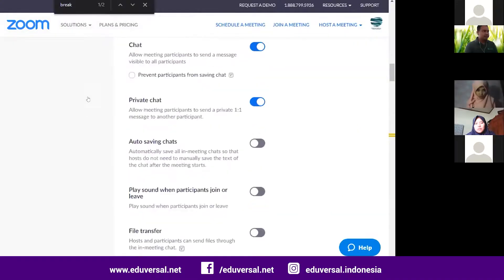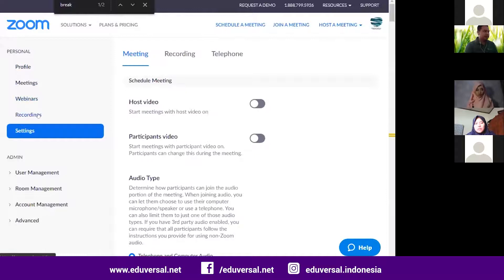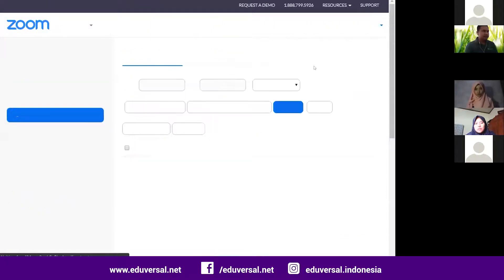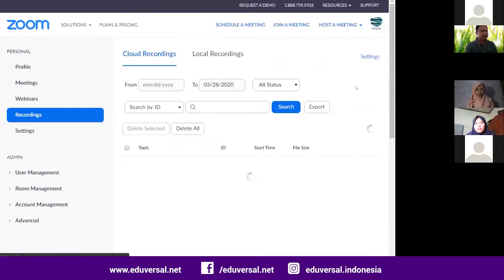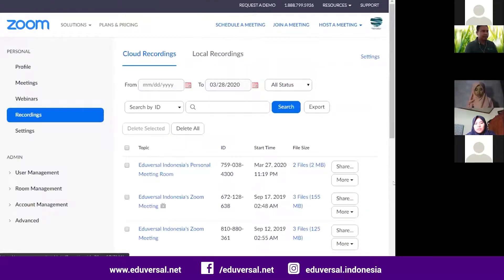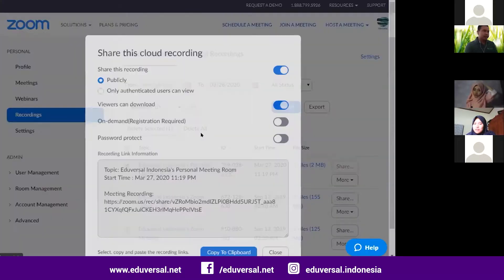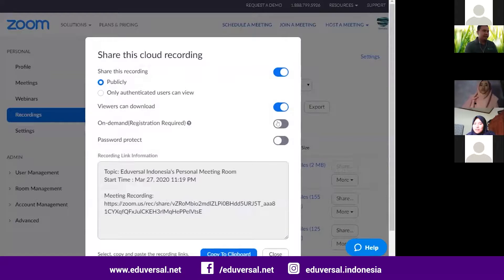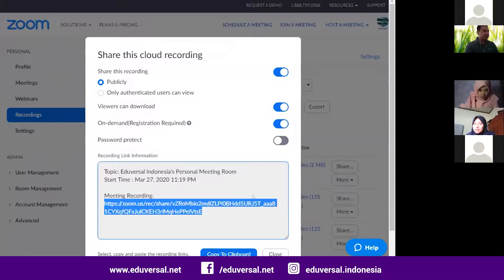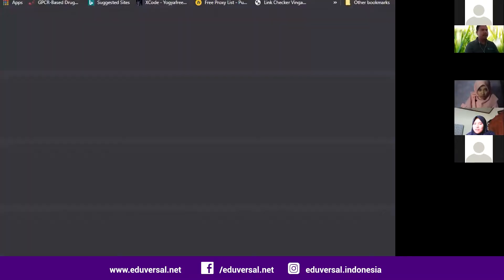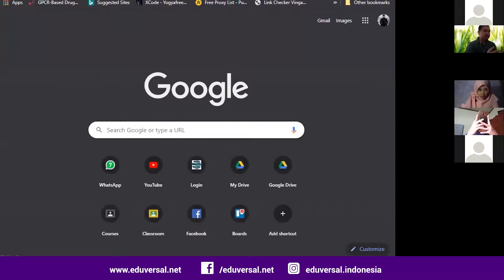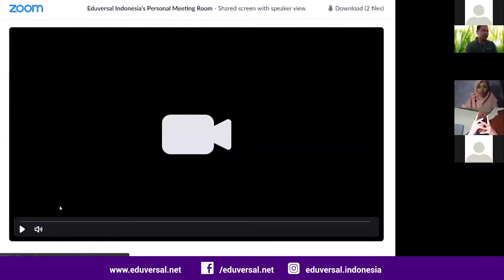I will show you what recording looks like. So if you use cloud recording, you can share. And this one — on demand, registration required — you click yes, and then you share the link to the students, and when they open it, they need to sign in.